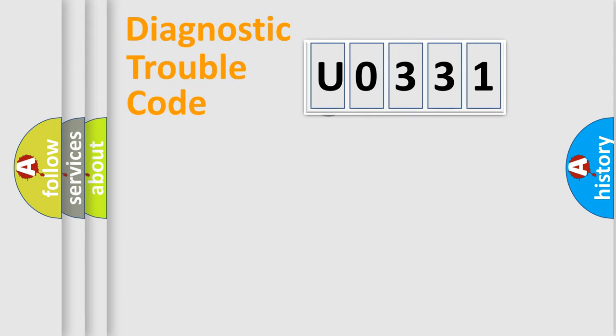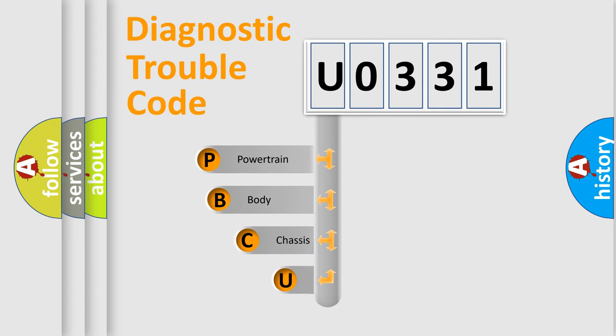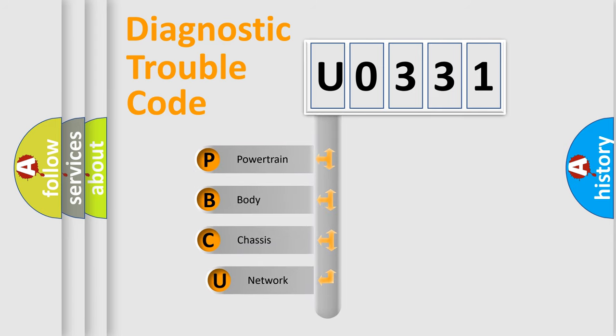First, let's look at the history of diagnostic fault code composition according to the OBD2 protocol.